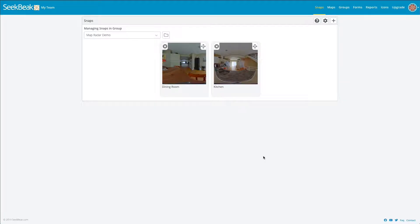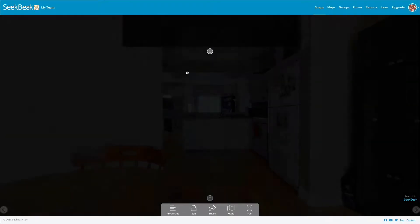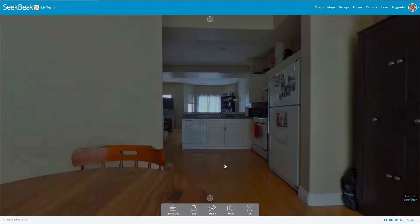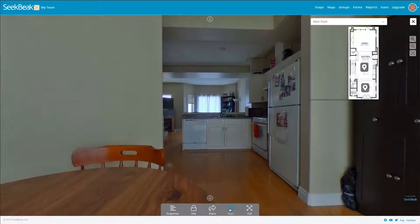Hi there, let's see how easy it is to add view indicator radars to our maps and floor plans. I've got a couple images uploaded here from an apartment, they're just a real estate demo, and I'm going to open this one up. If I open up the map which I've uploaded previously, you'll see that